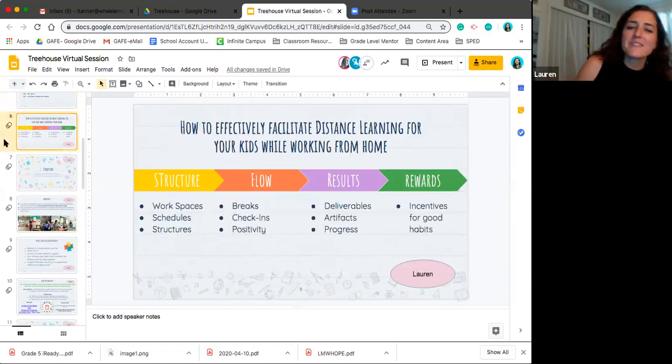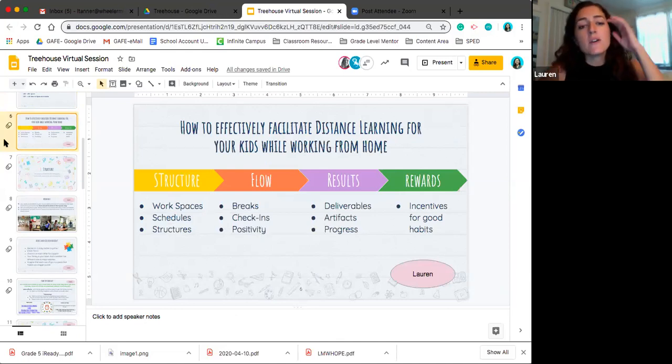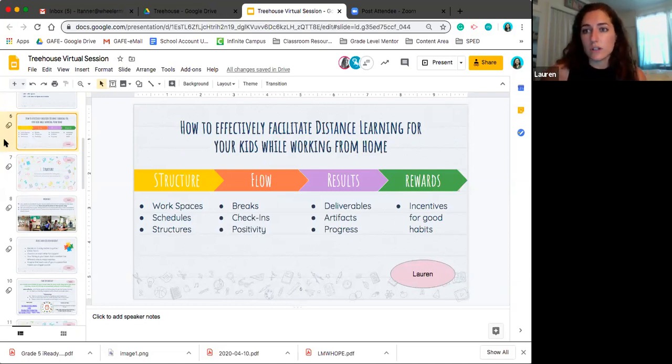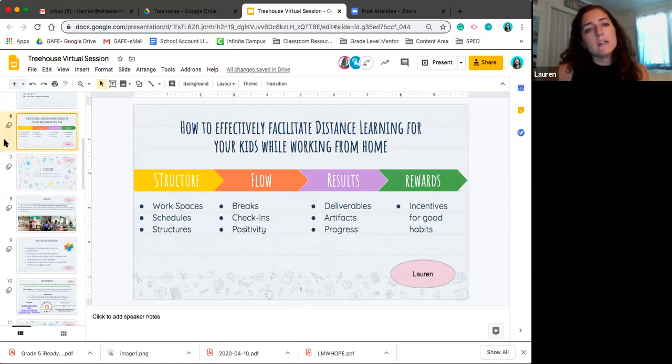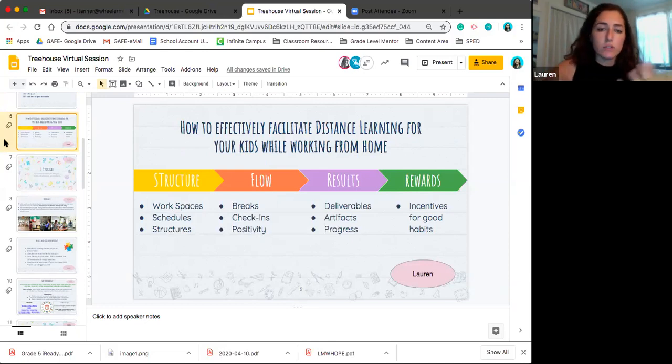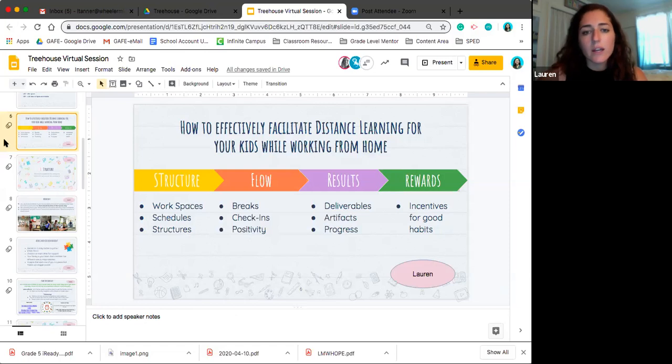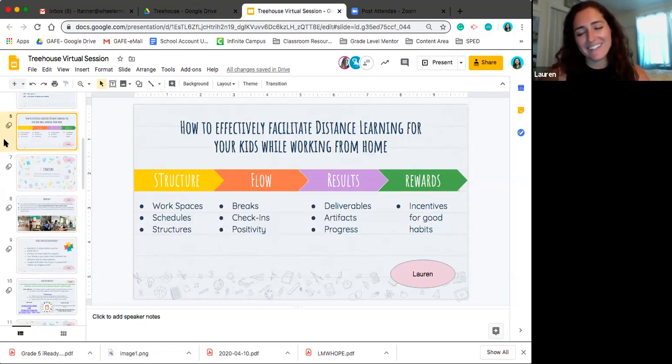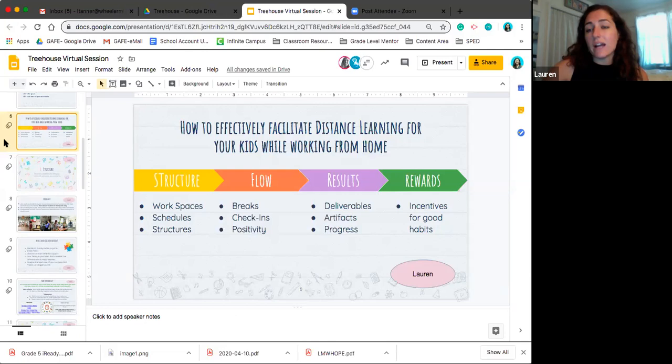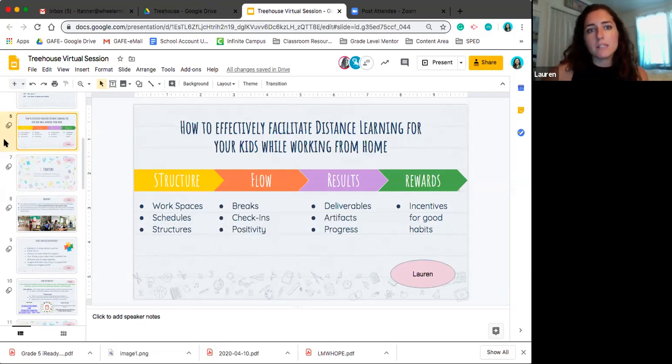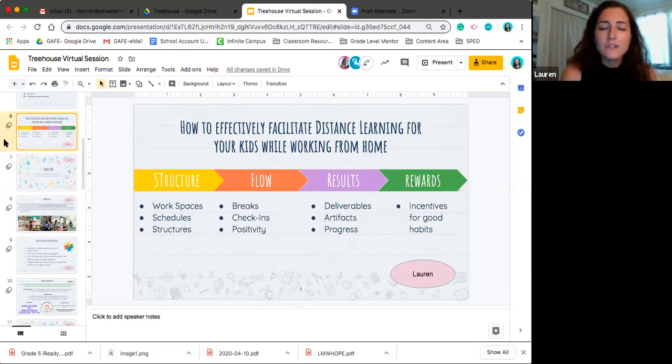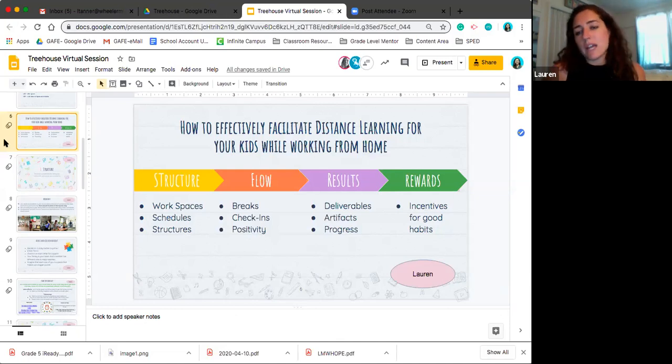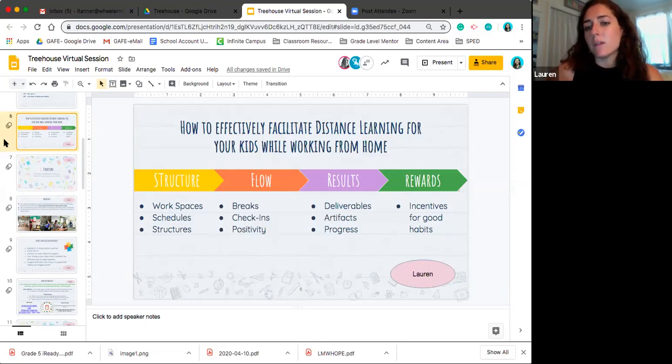So in order to effectively facilitate distance learning from home while also working from home, we feel like there's four key components. So one is structure, structure, structure. So we're going to kind of give some ideas on that, including workspaces, schedules, certain structures you could have in place at your home. Second, once you have those structures, you need to have a flow. So some way that this is sustainable and it keeps going and it builds onto that routine. So that includes breaks, check-ins, and of course, positivity, like we already talked about. And all of those things should lead to results. So deliverables, artifacts, and feeling like you have progress. You don't want to be sitting at home like a week, like a spring break can feel like this is kind of nice to relax. But when we're looking at this much time at home, you want to be sure you're still fueling your body with results and then leading into rewards. So incentives to keep all these good habits.